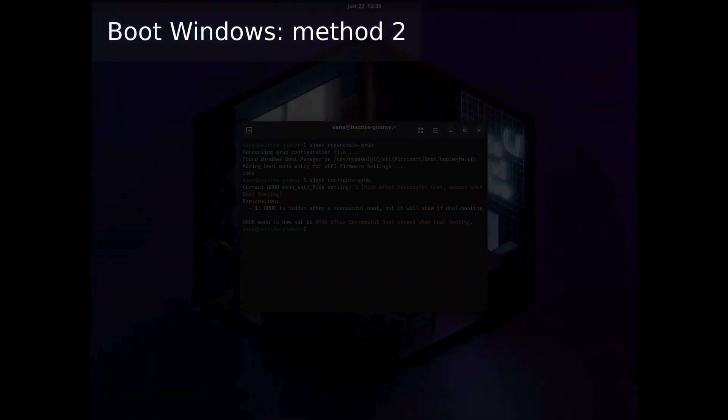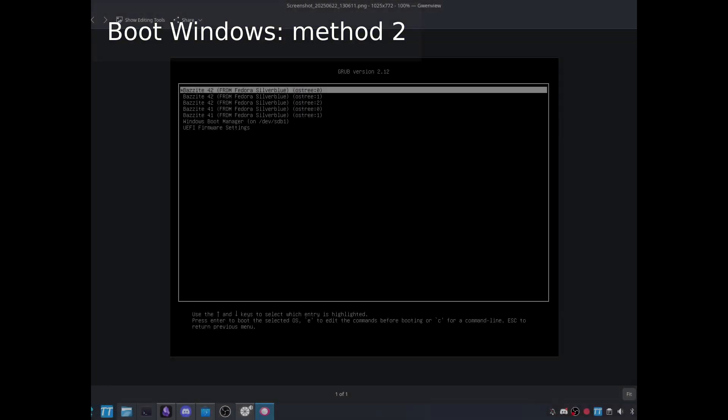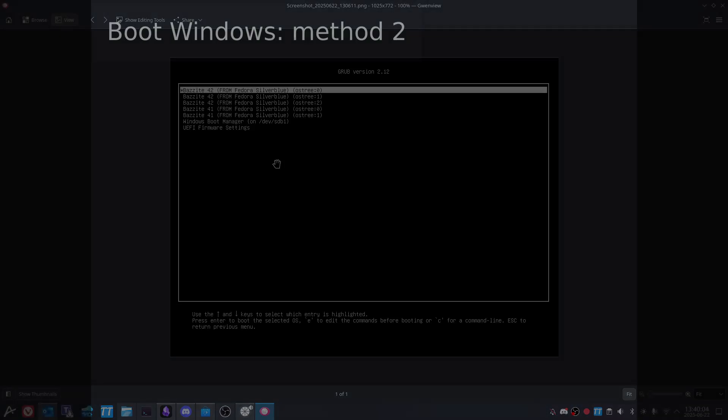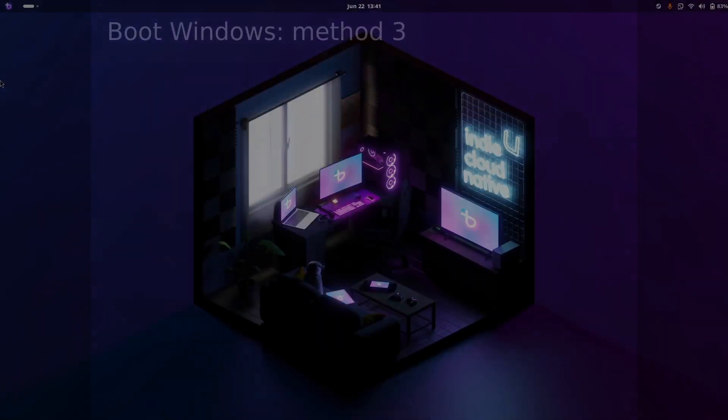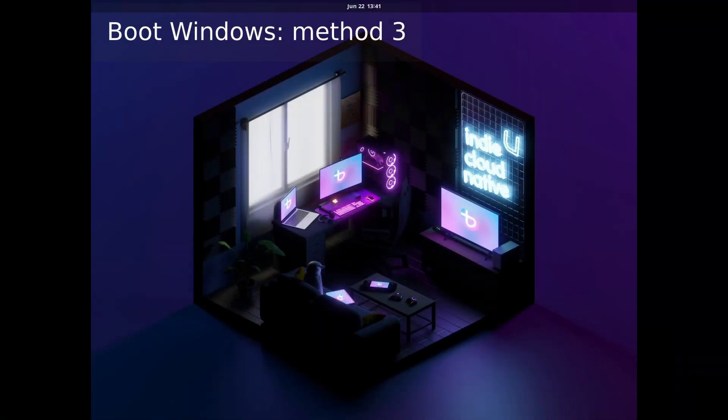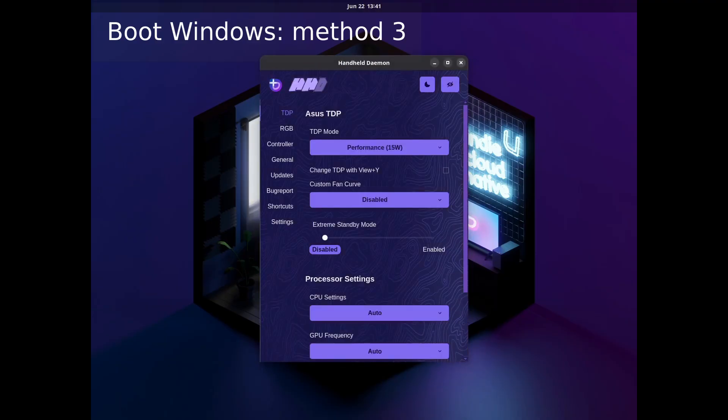And then you can just select the Windows Boot Manager option from the GRUB menu when you start up the machine. If you're running Bazite on a handheld, you can open up Handheld Daemon, jump into its settings.